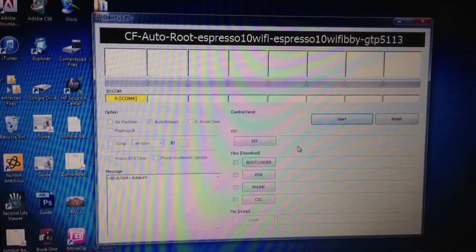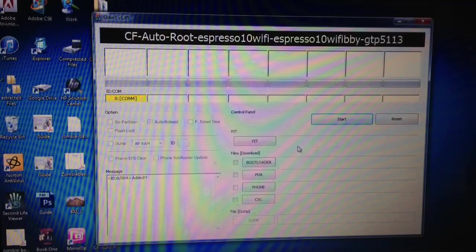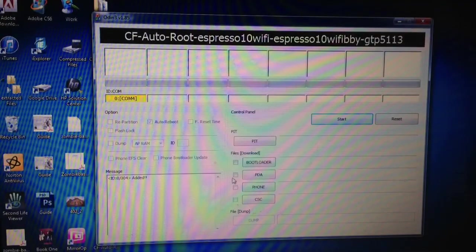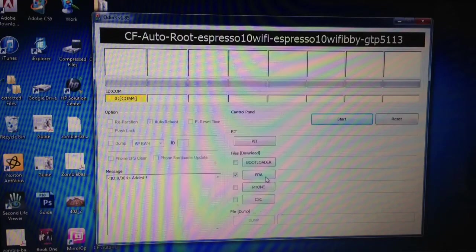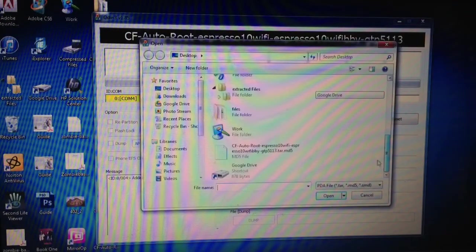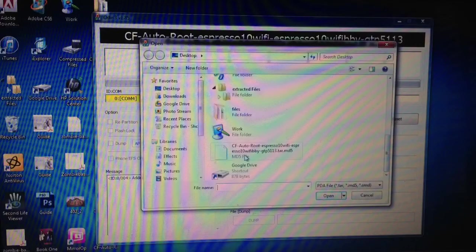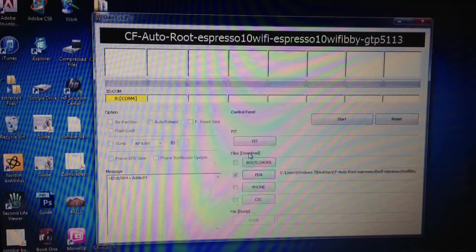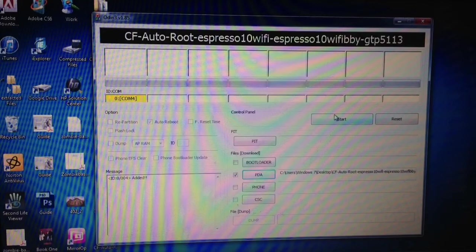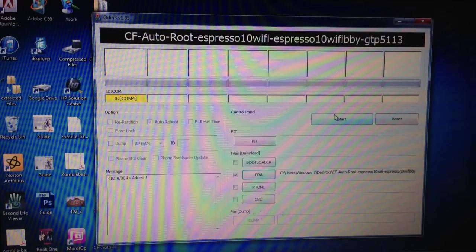Now, once you have opened Odin, go ahead and checkmark the PDA, and click on it. Now, you're going to get the other file, which is the CF Auto Root Espresso Wi-Fi. Just double click on it, and then you'll basically need to click on start.